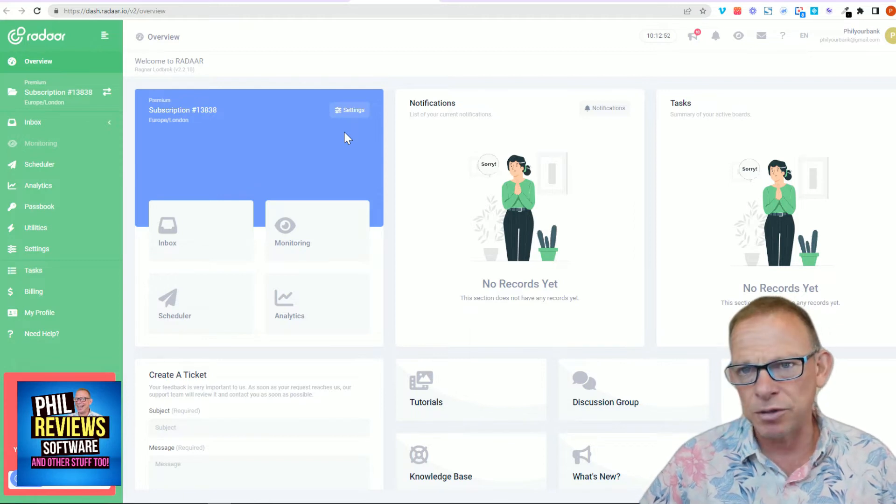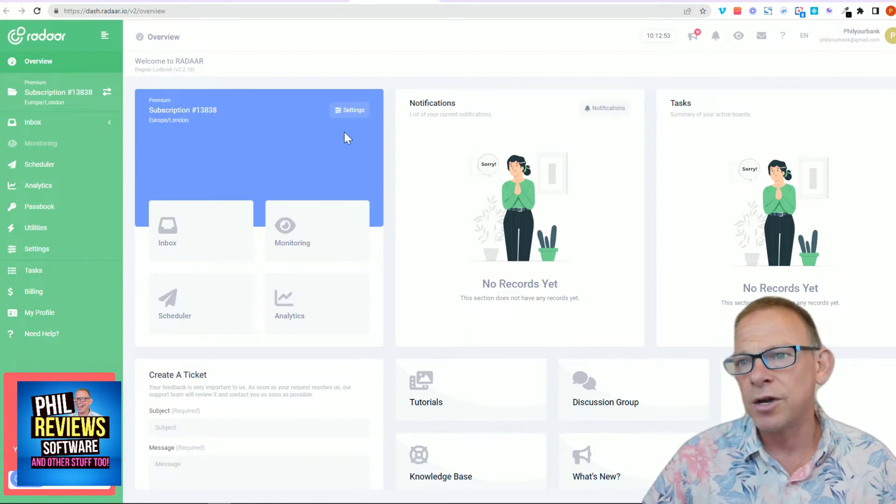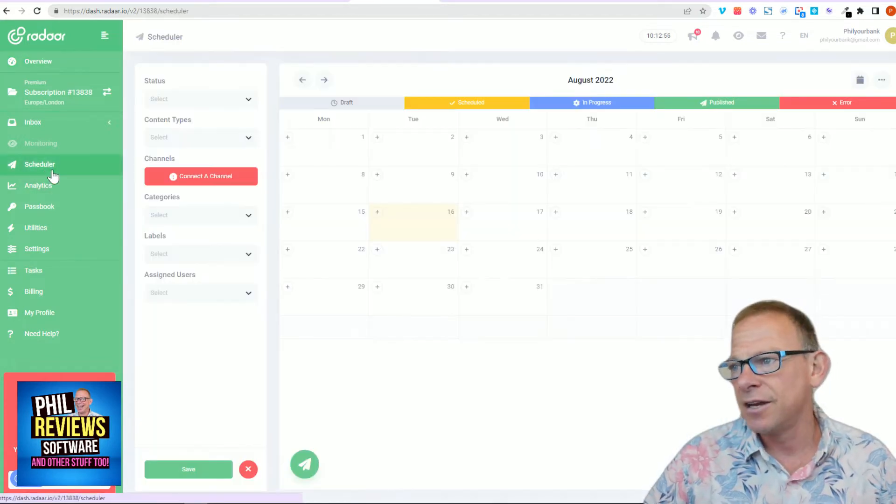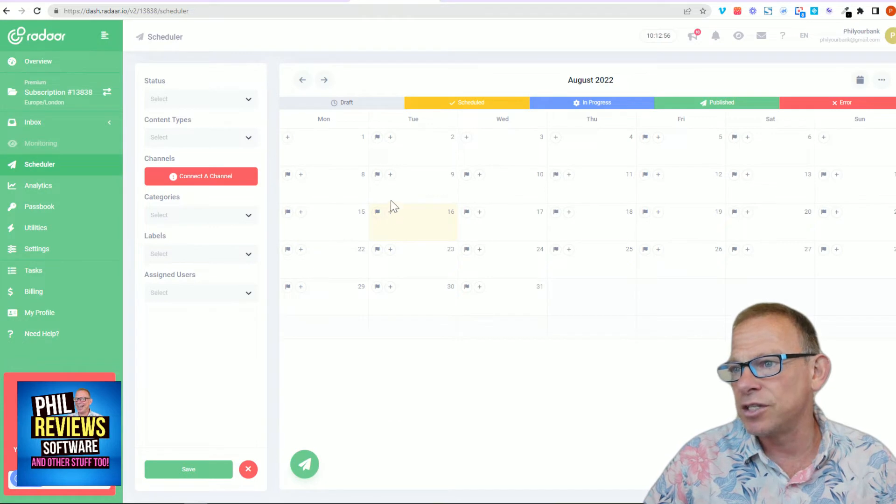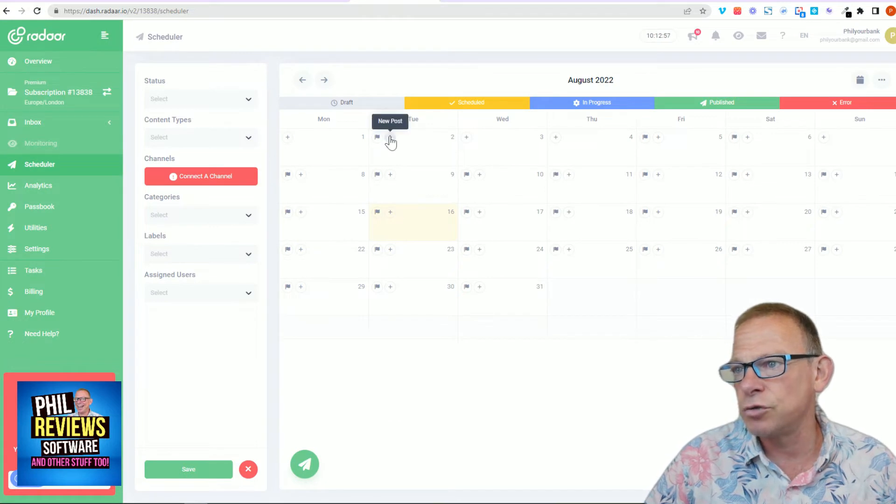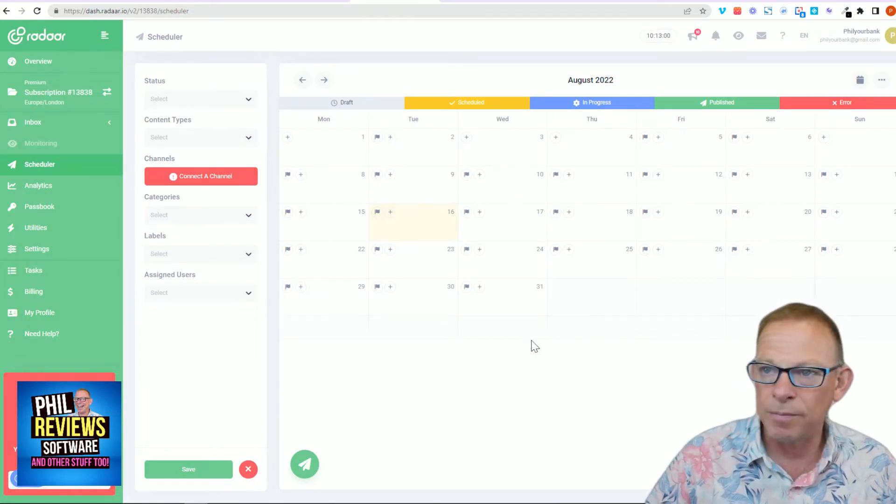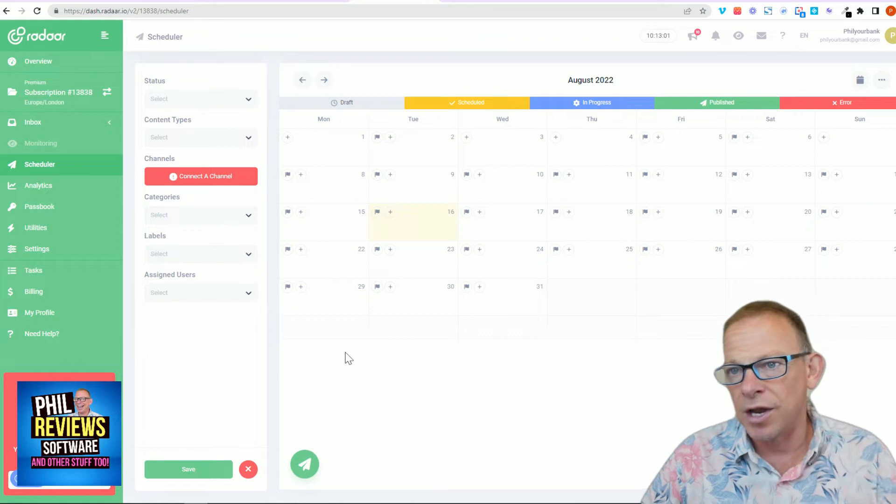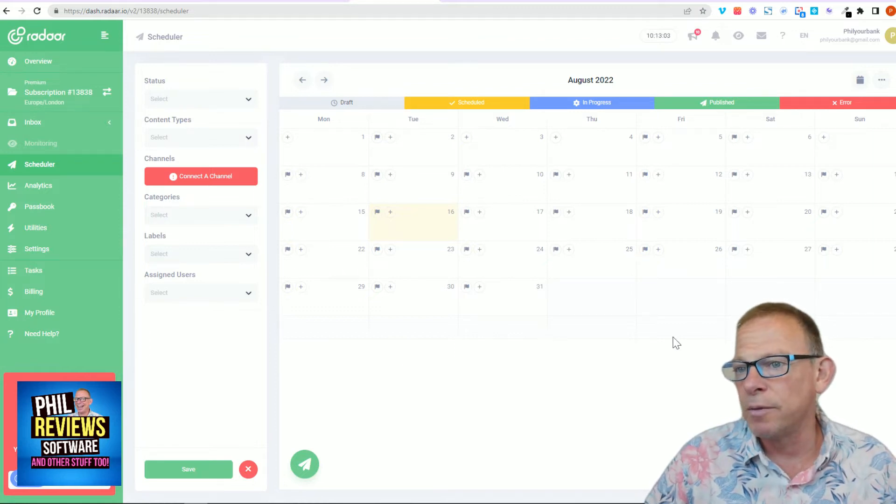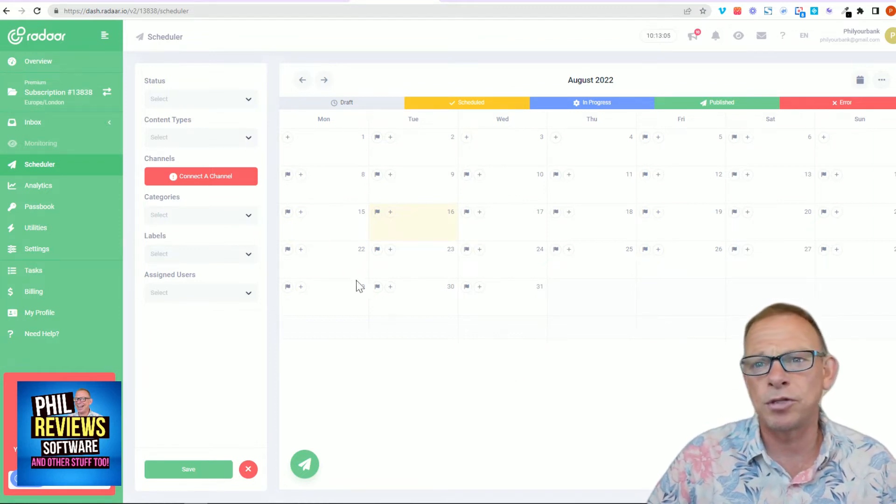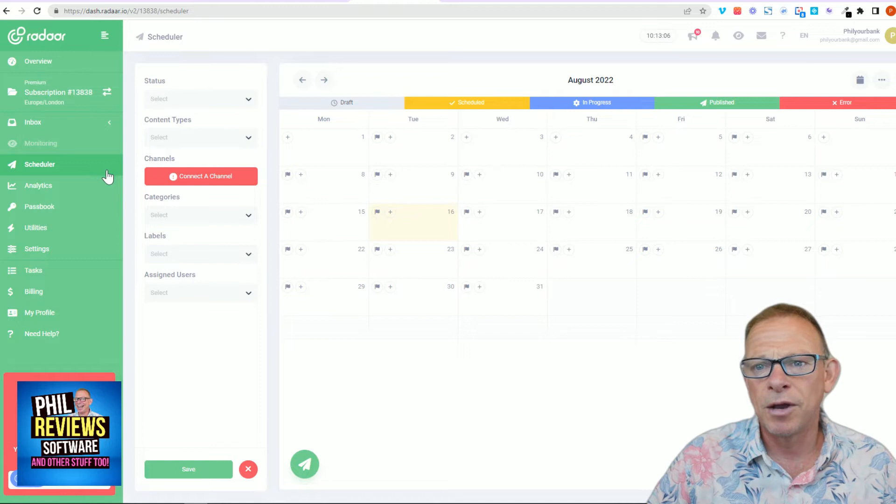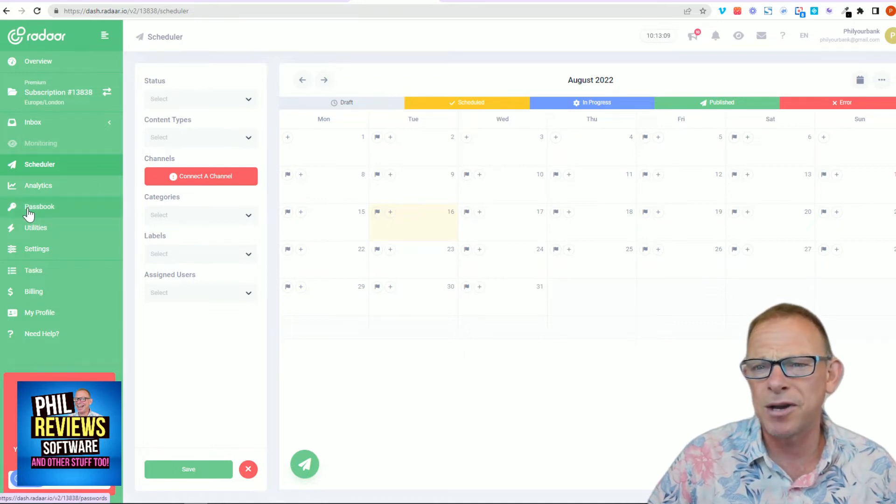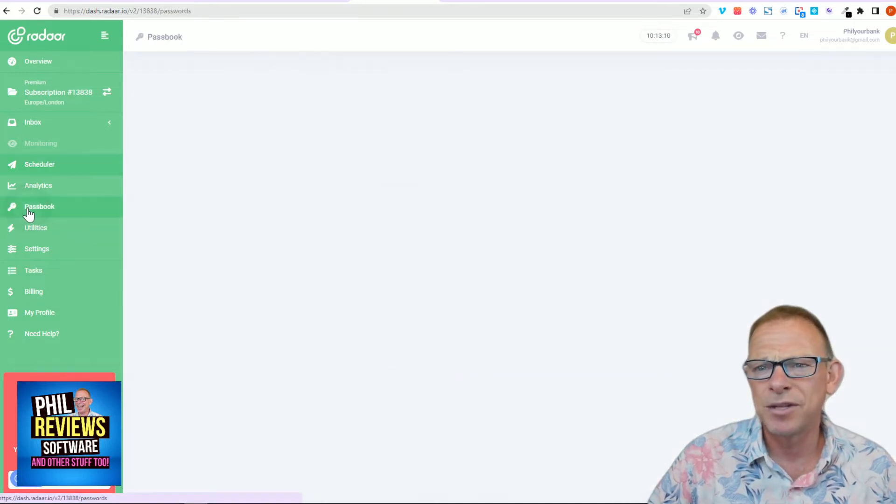Obviously what scheduling software can do: you can click on your calendar there and you can say right, on Tuesday I'm going to post this, on Wednesday I'm going to post this, and put them all over the month so that it's spread out because you don't want to be posting all the time.